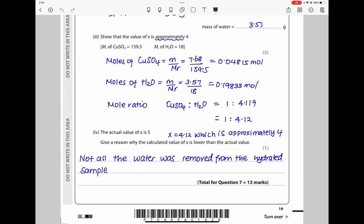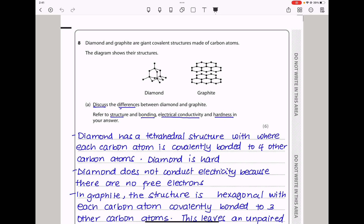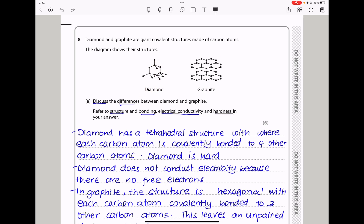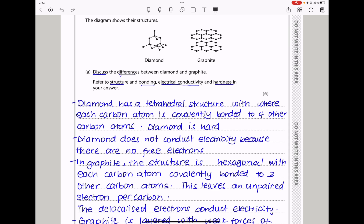Let's continue to question 8. Diamond and graphite are giant covalent structures made of carbon atoms. Discuss the differences between diamond and graphite, referring to structure, bonding, electrical conductivity, and hardness. Diamond has a tetrahedral structure where each carbon atom is covalently bonded to 4 other carbon atoms — this makes diamond hard. Diamond does not conduct electricity because there are no free electrons.